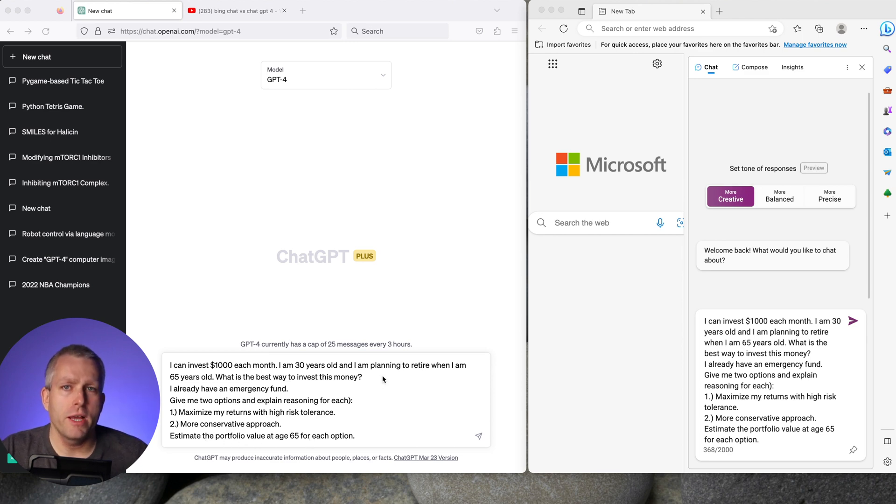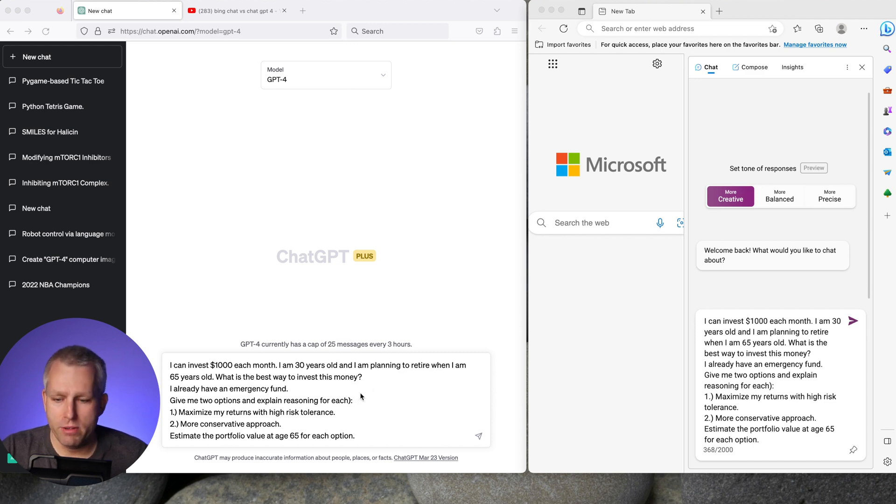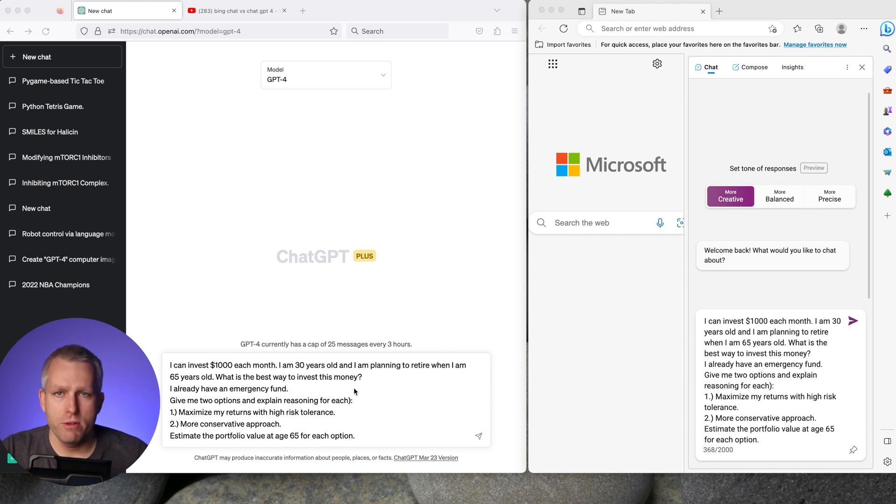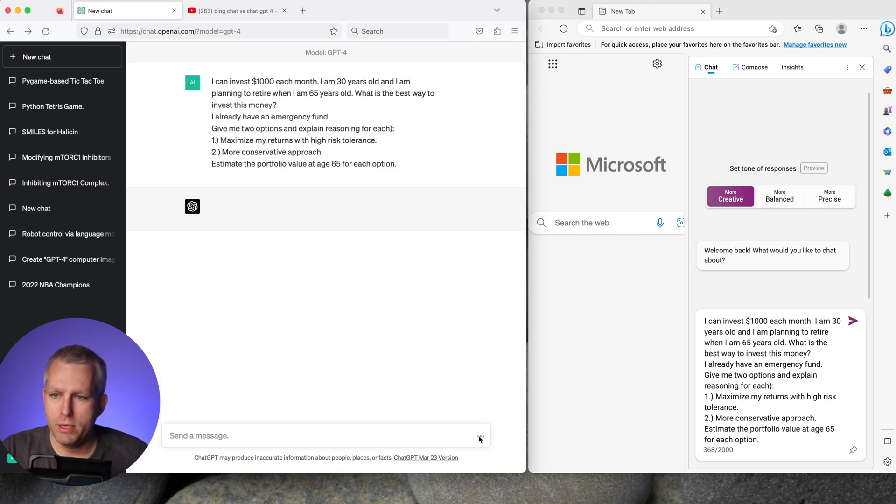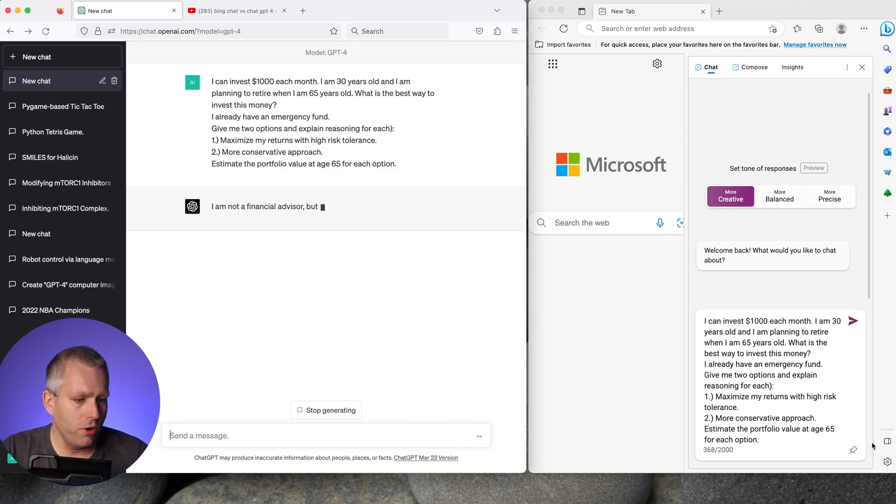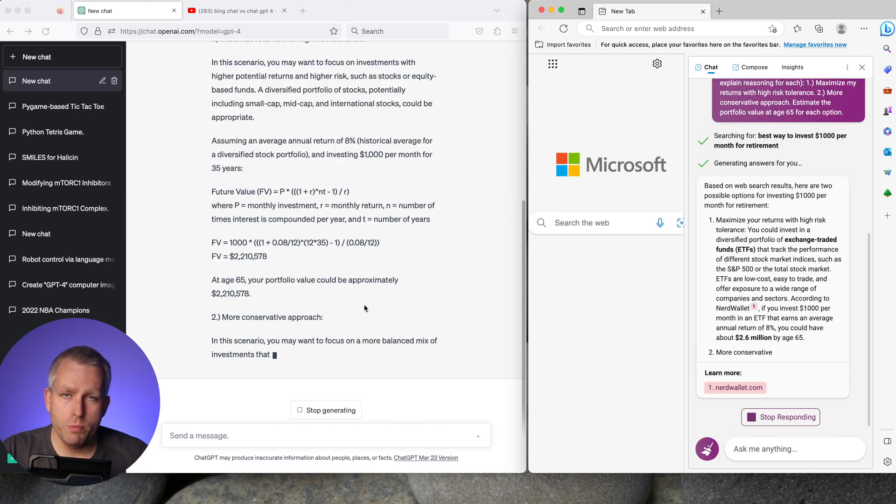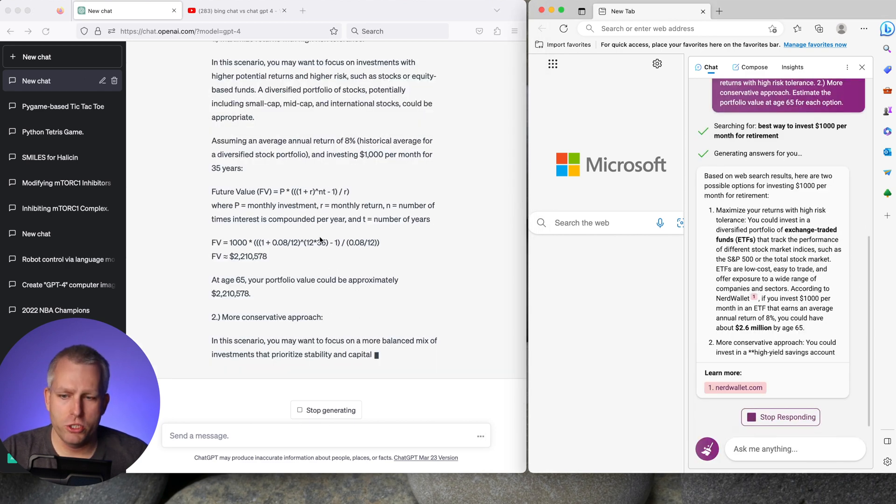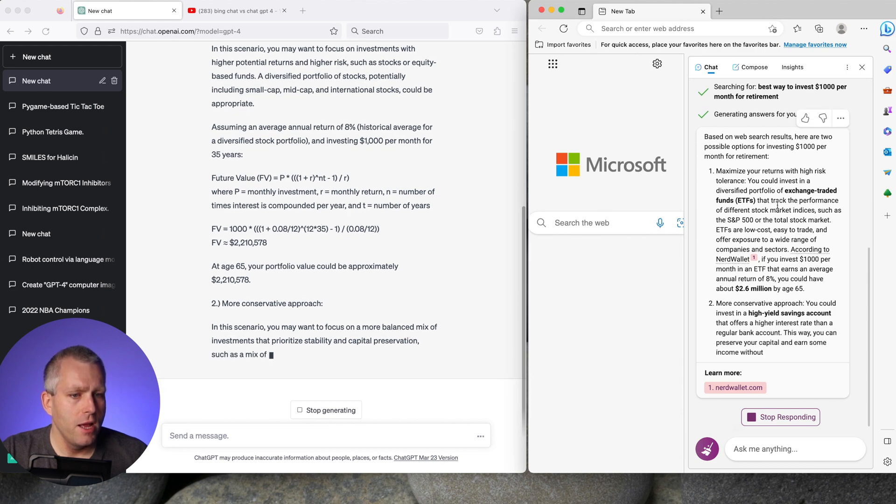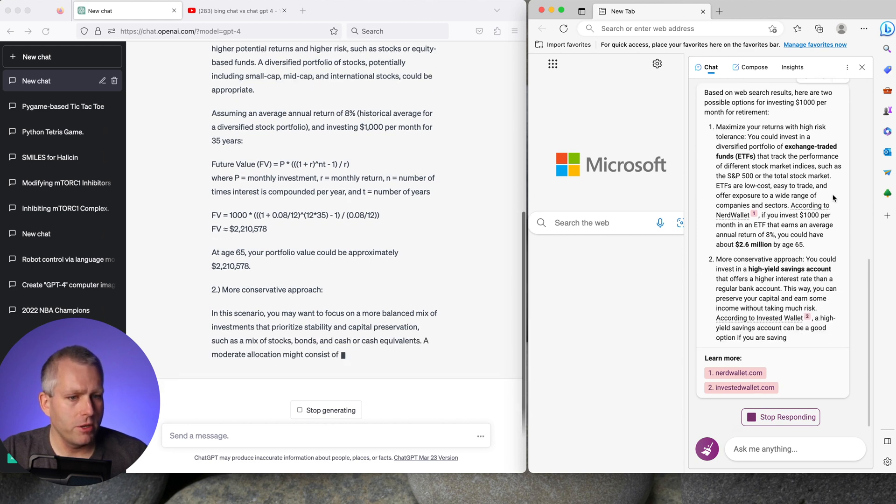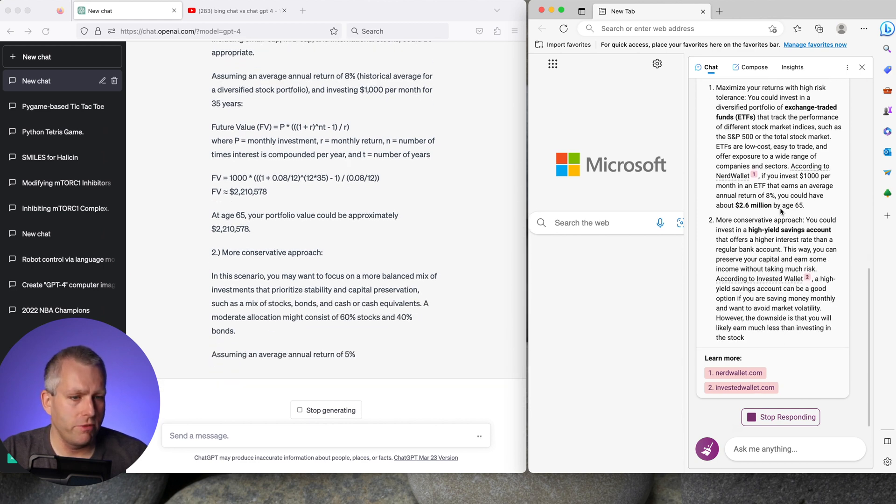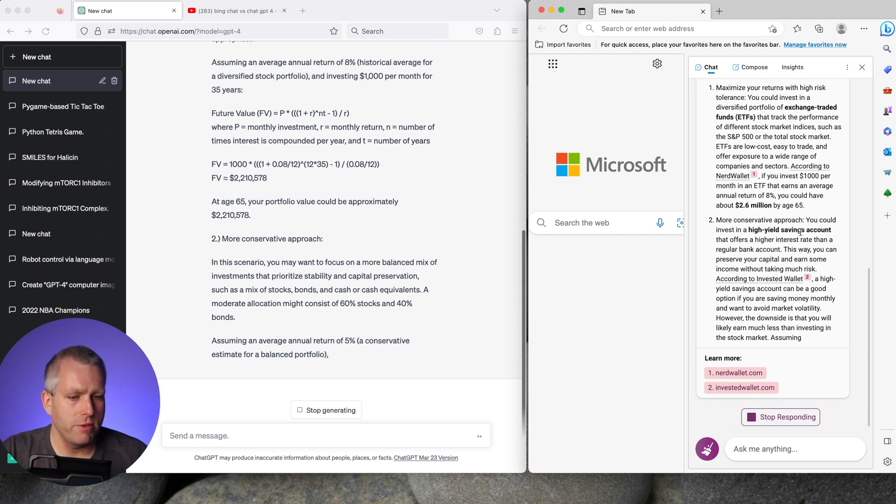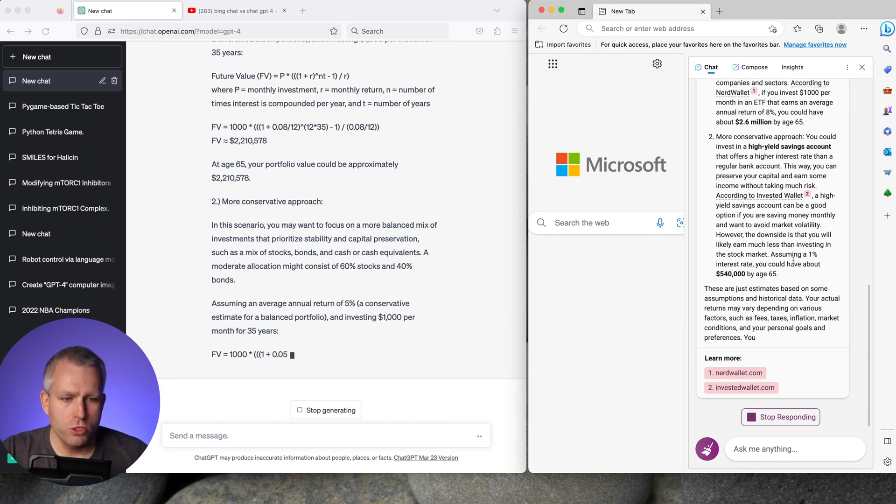This question is nothing extraordinary and any decent financial advisor should be able to do this and even estimate the value of the portfolio at age 65 given average market returns for the last three decades. So here's chat GPT or GPT-4 and here's Bing chat in the creative mode. GPT-4 doesn't search the web and it starts generating based on its training data. Bing chat searches the web first to find relevant links and then gives you an answer.